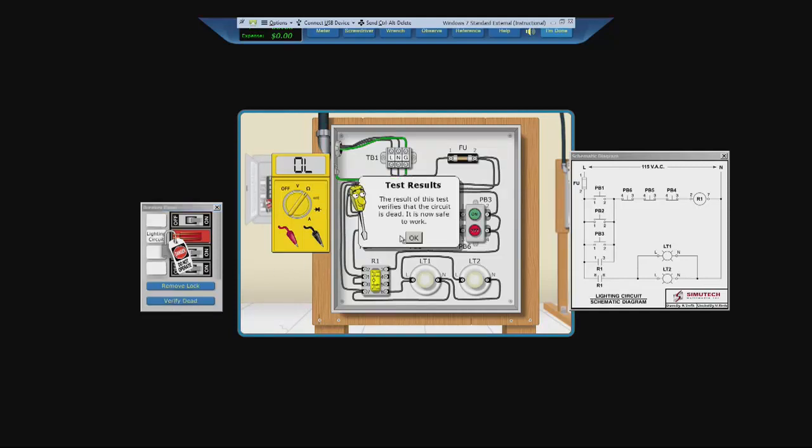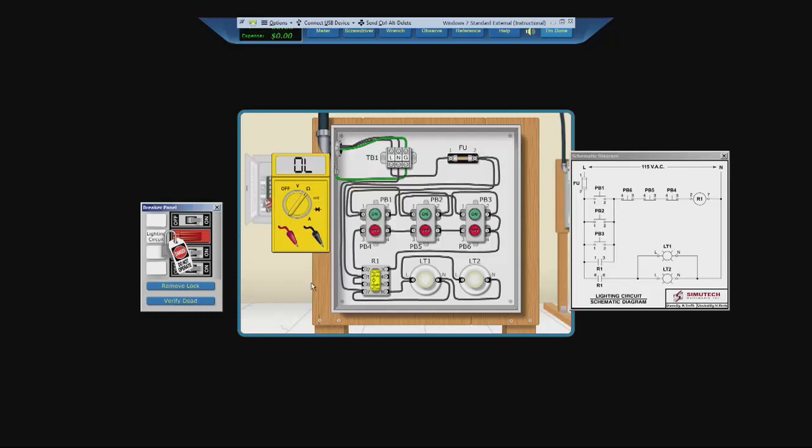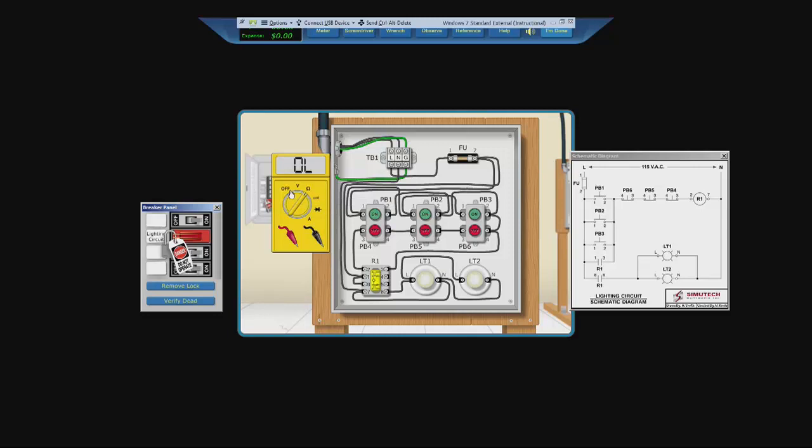You must do all of these commands. And you must verify dead. Otherwise, you will be marked off in the test and can even get a safety error. Or even worse, kill yourself in the exercise.